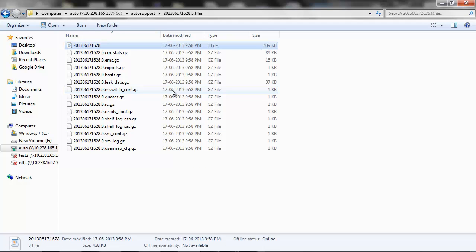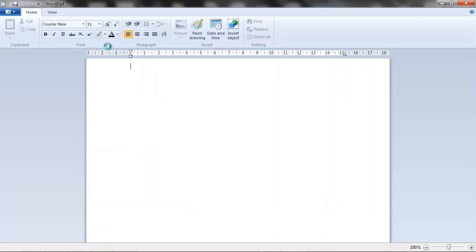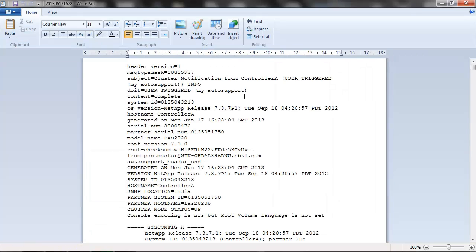This folder will have a text file and a couple of .gc files. Open the text file. You will be able to see the file name which we provided while running the auto support.